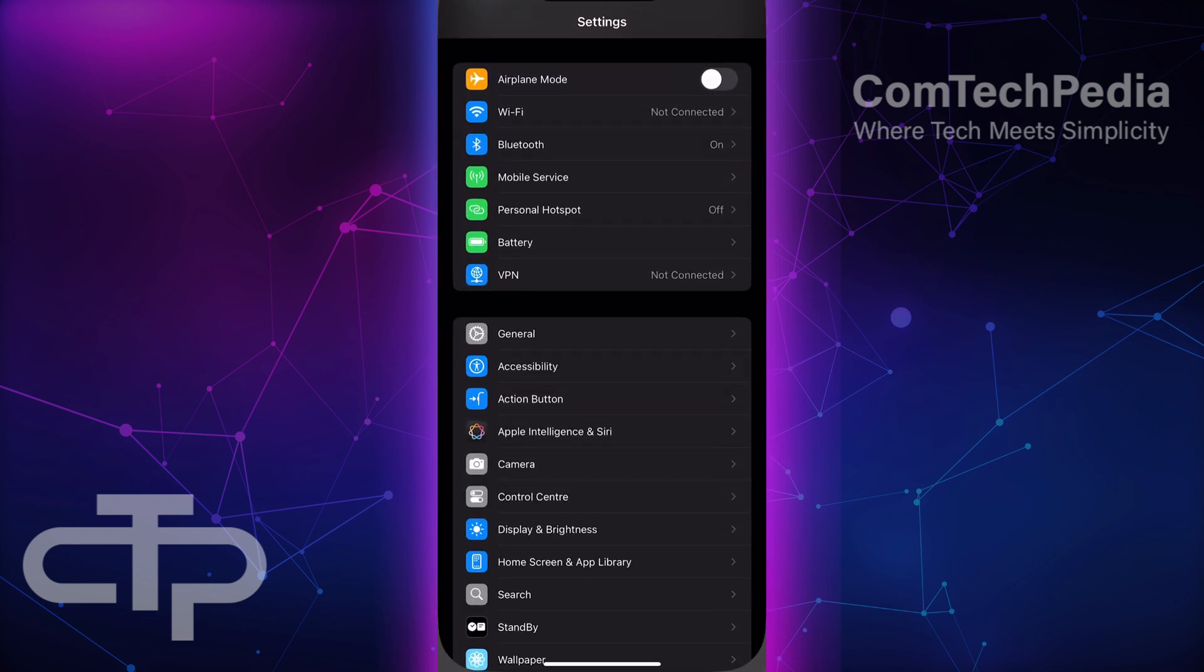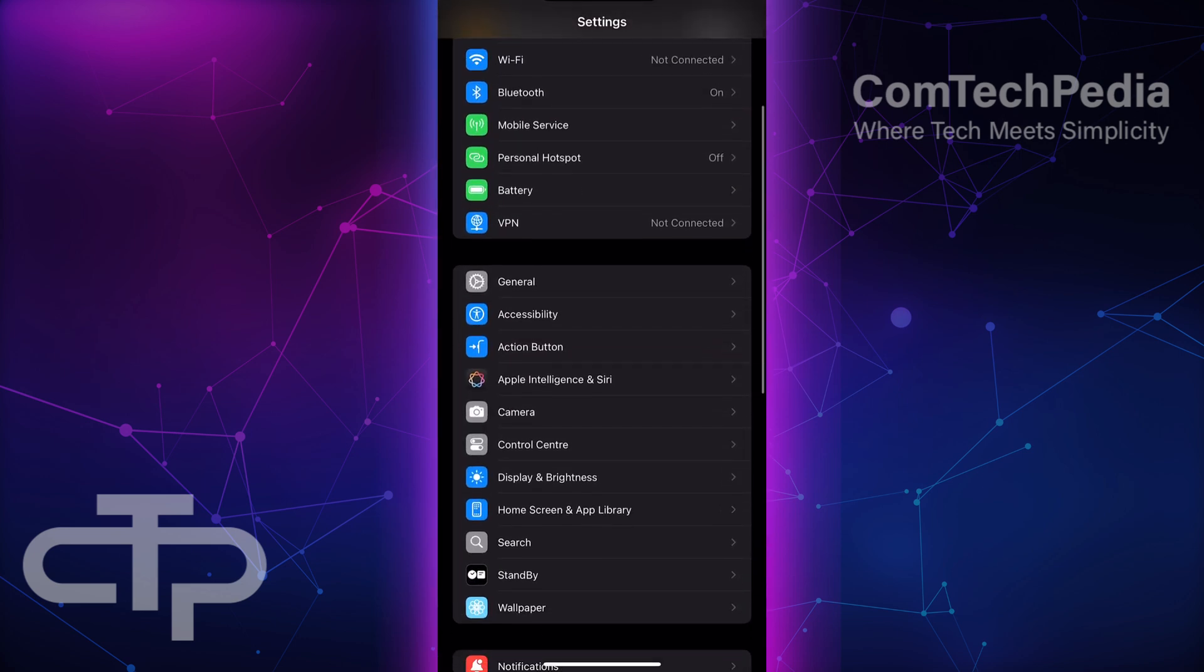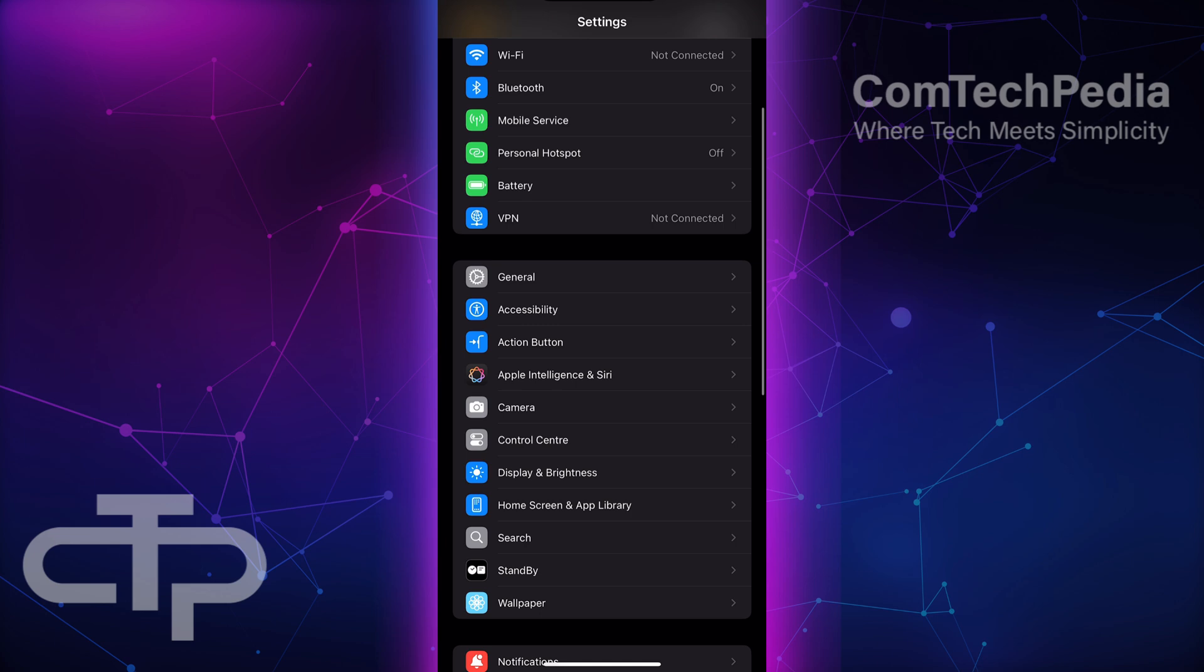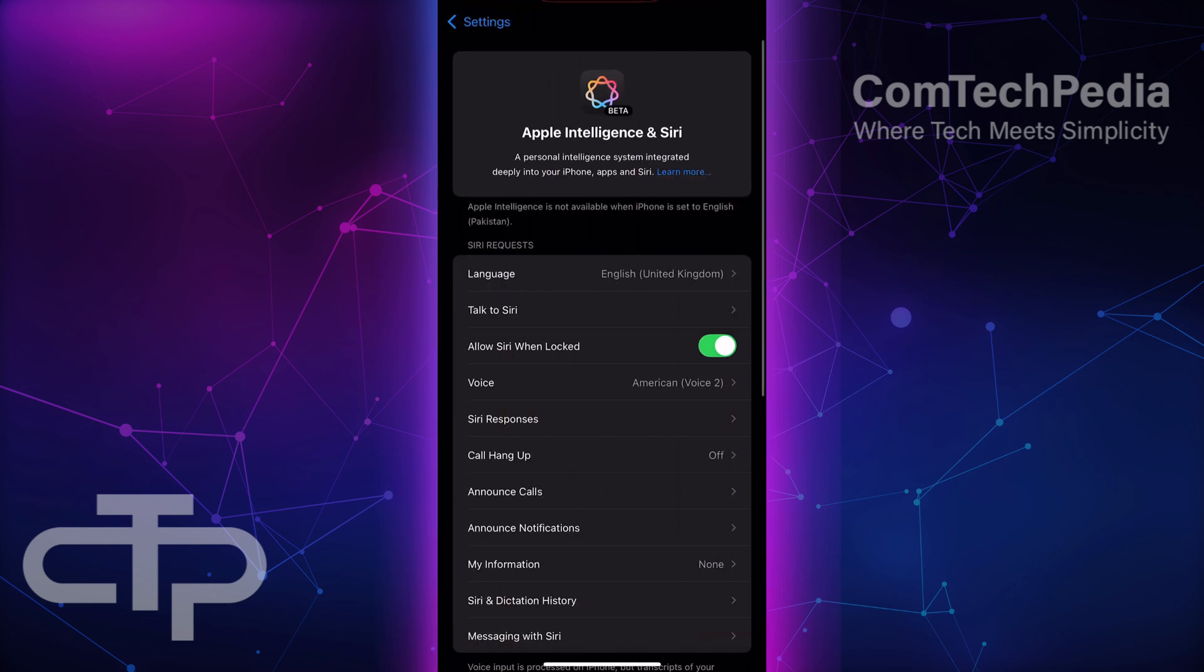First, open the Settings app on your iPhone. Scroll down and tap on Apple Intelligence and Siri.